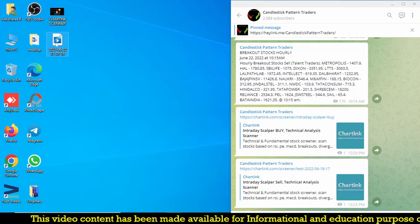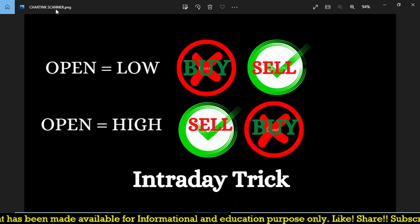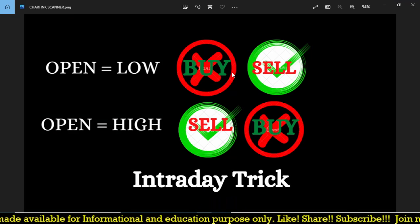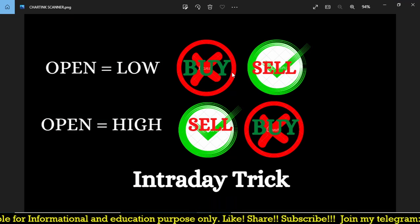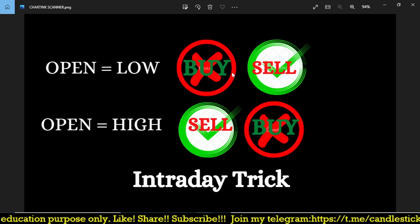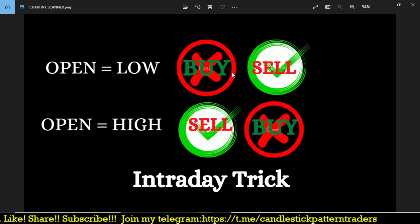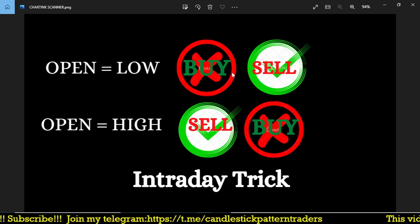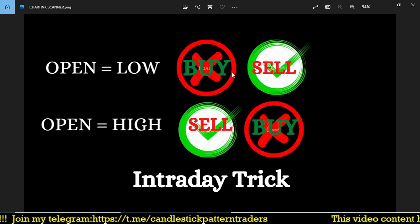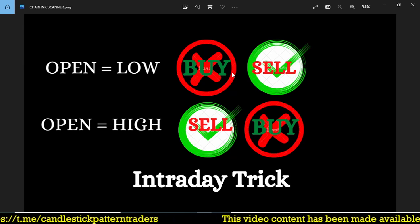Finally, the simple concept is nothing but using open=low and open=high in a different way to generate profit. Thank you for watching this video, and thank you very much for your time.